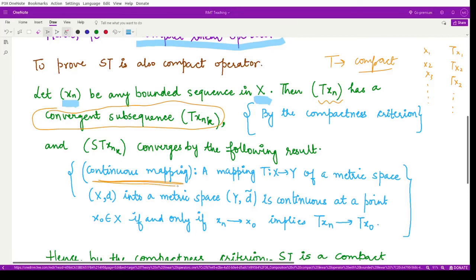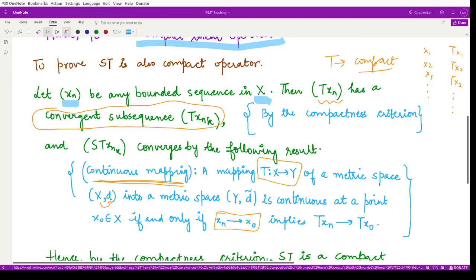We use a property of continuous mappings: if we have a mapping from a metric space (X, d) to (Y, d̃), the mapping is continuous at a point x₀ if and only if whenever a sequence x_n converges to x₀, then T(x_n) converges to T(x₀). Now, if we apply this result to the mapping S, which is defined on the normed space X to X and is a bounded linear operator, then because S is a bounded linear operator, it is obviously also a continuous operator.